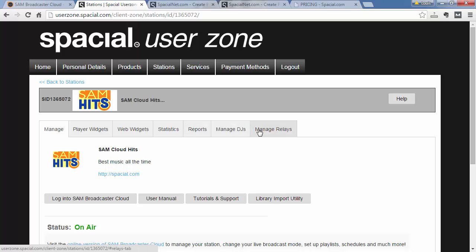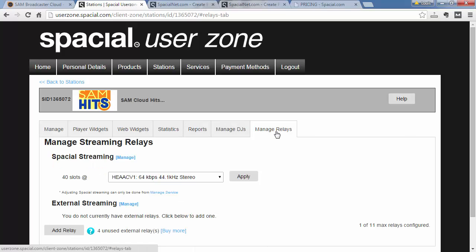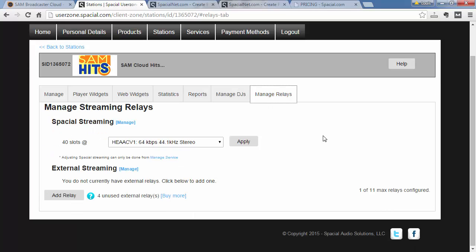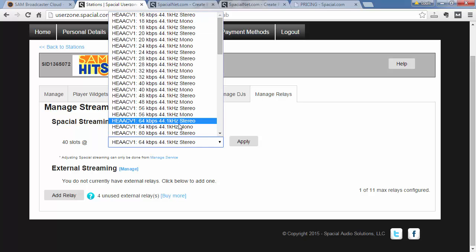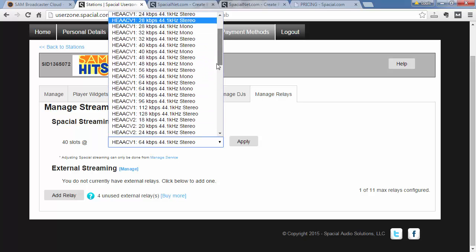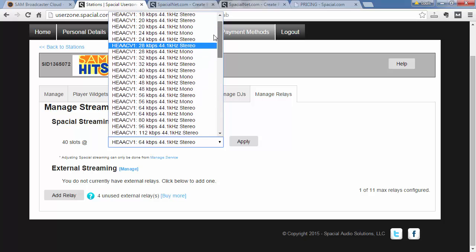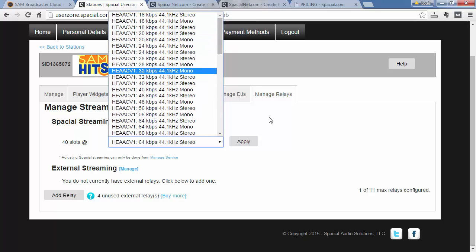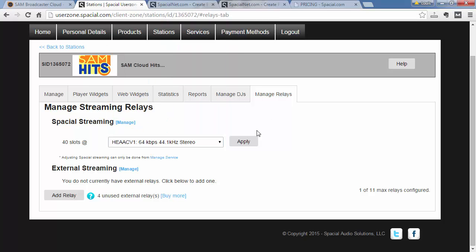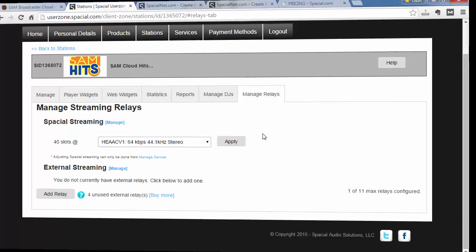And I'm going to jump to the Manage Relays tab. Here you can see that Spatial Streaming is the Cloud Platform Streaming included with every package. And if I wish I can actually change both the bitrate and format, or even choose MP3 over AAC if I wanted to.